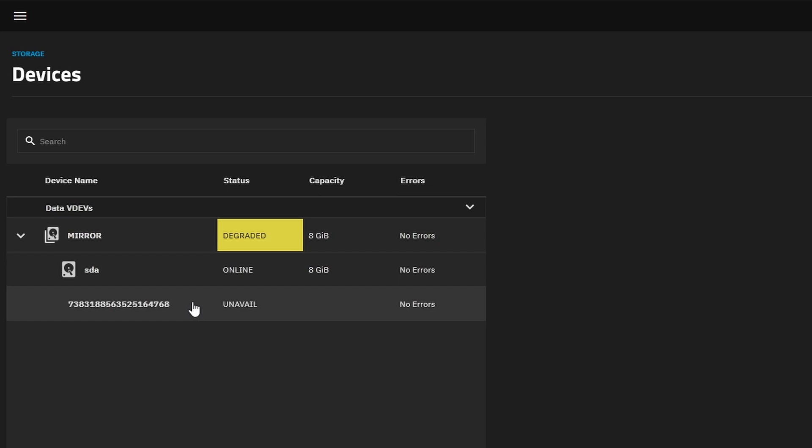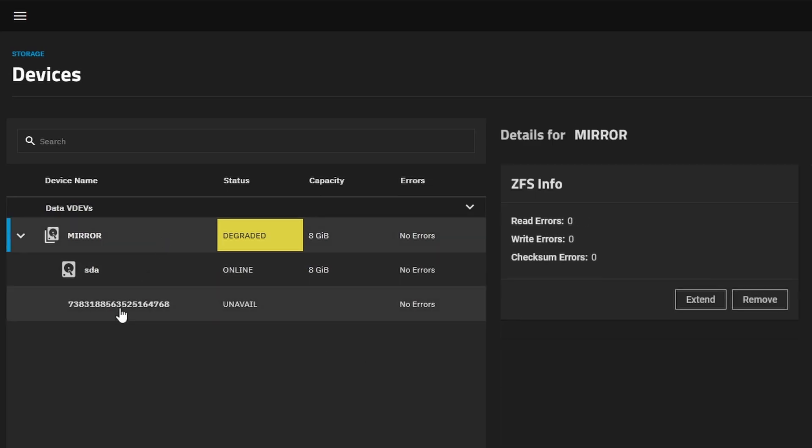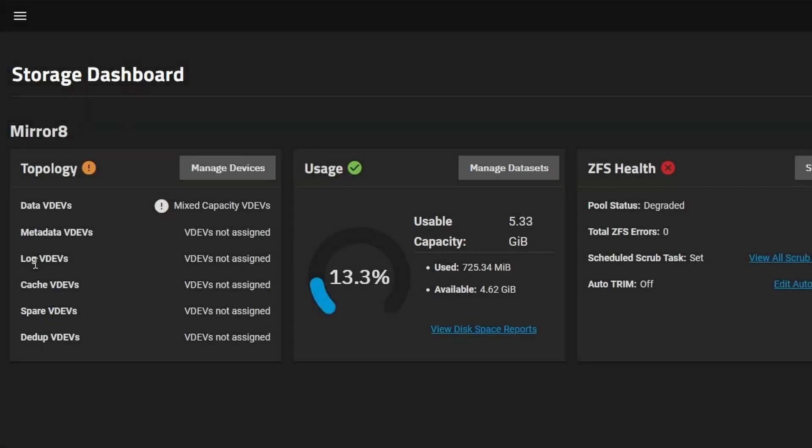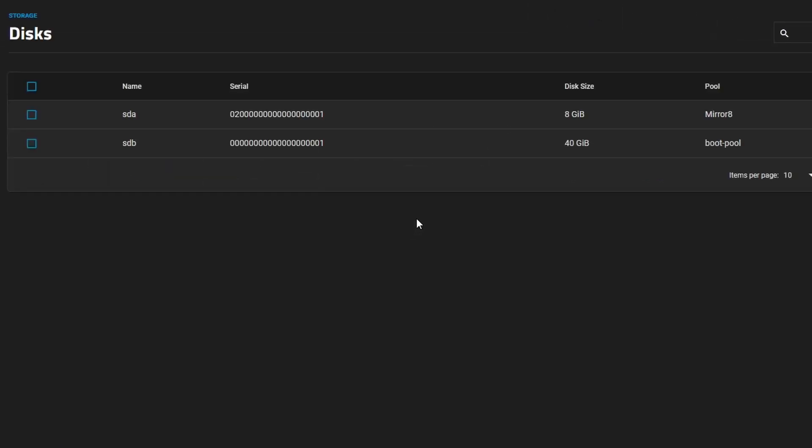And one of our disks is offline. So let's see what we can do. So if you have a failed disk on your storage pool, typically what you'll do is you'll come into your storage dashboard and check out the storage pool that you have. The health is degraded here.